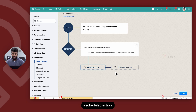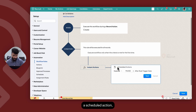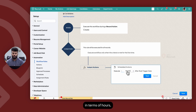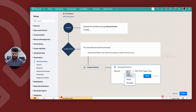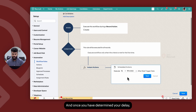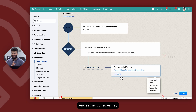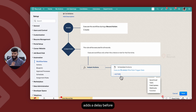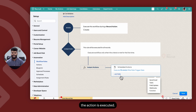If you add a scheduled action, you have the option to add a delay in terms of hours, days, or minutes. Once you have determined your delay, you can then set up the action. As mentioned, a scheduled action adds a delay before the workflow is triggered and the action is executed.